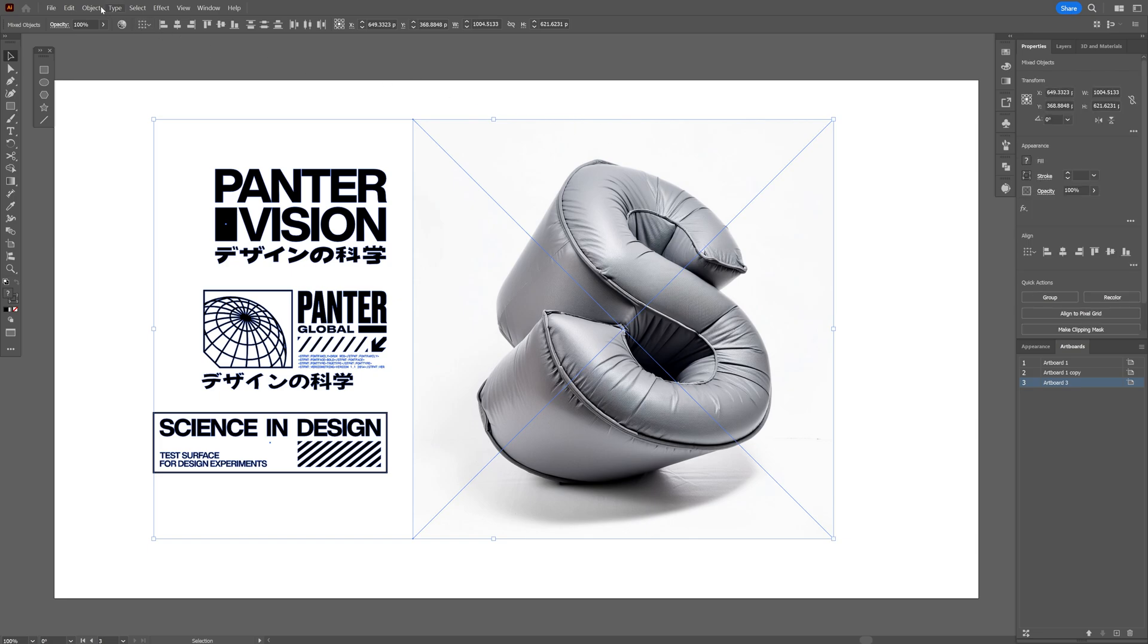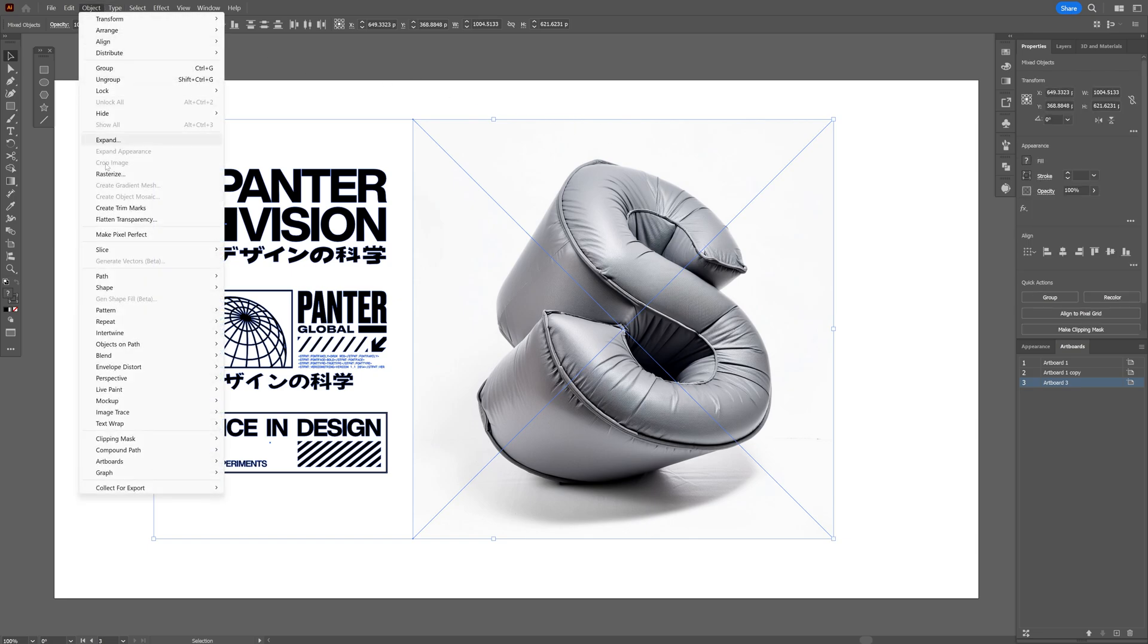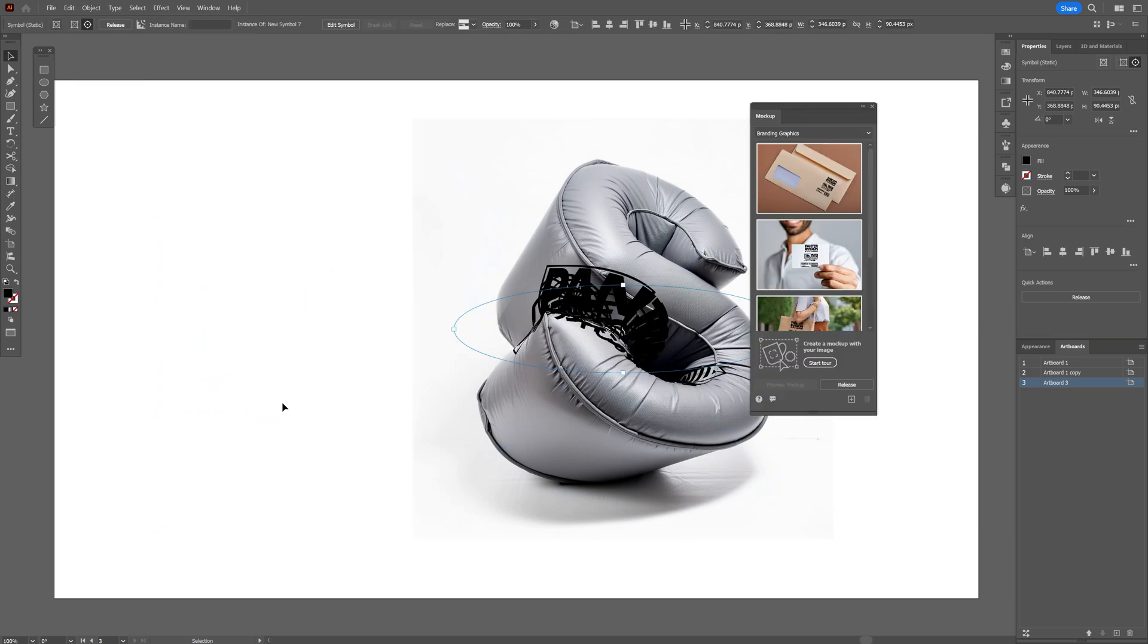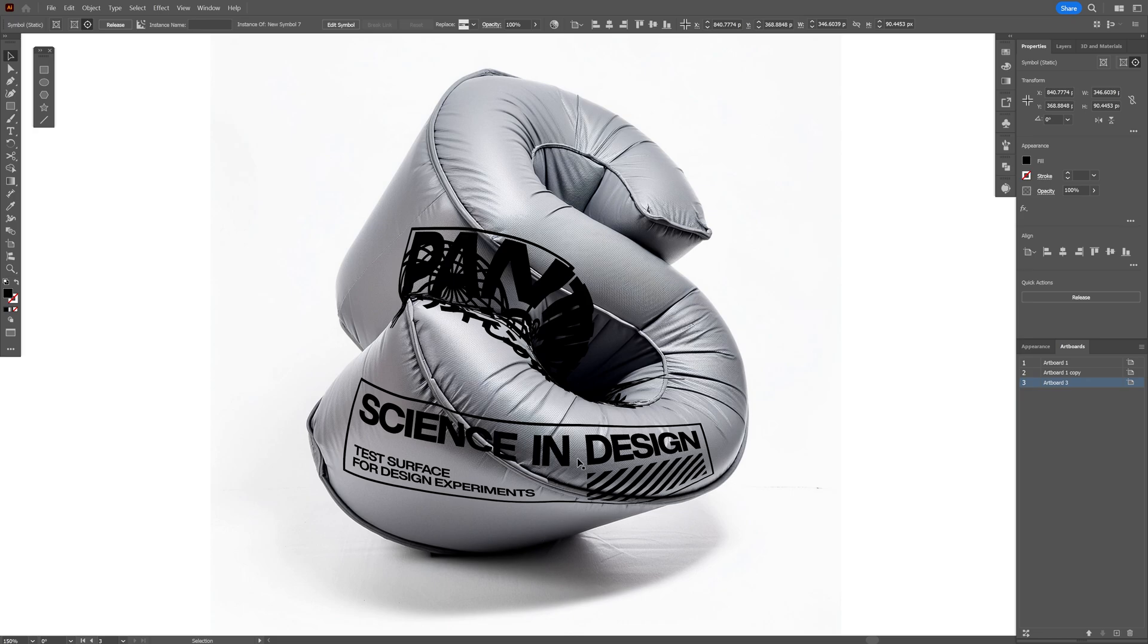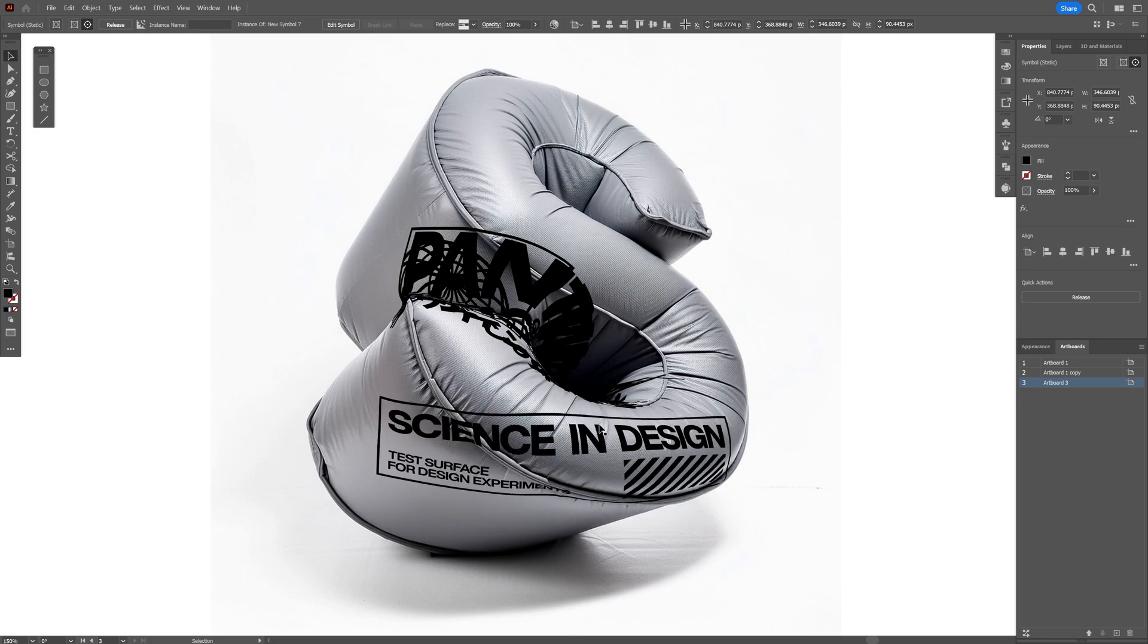Now we're going to go to Object, go down to Mockup, and select Create Mockup. This is going to place them automatically on the image. So this is how it looks. Right now we don't need this mockup, and from here I'm just going to select one of them and replace it.